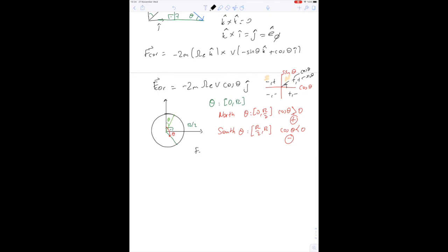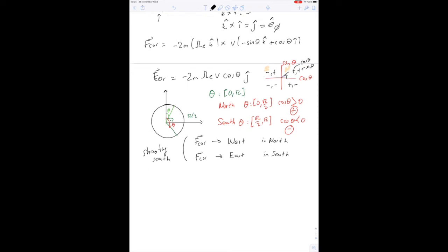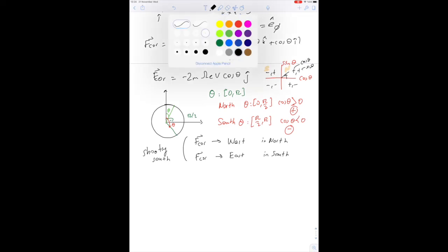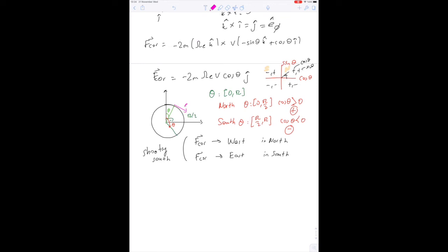This means the Coriolis force points west when you are in the northern hemisphere and east when you are in the southern hemisphere — for a projectile shot south. Also note: south is the eθ direction in the northern hemisphere, and a different eθ in the southern hemisphere. But if both are shooting toward the equator, the deflection direction is the same in both cases.